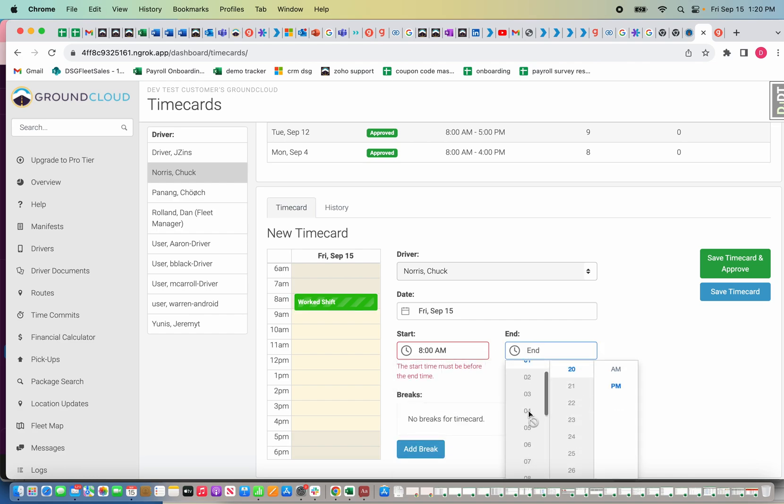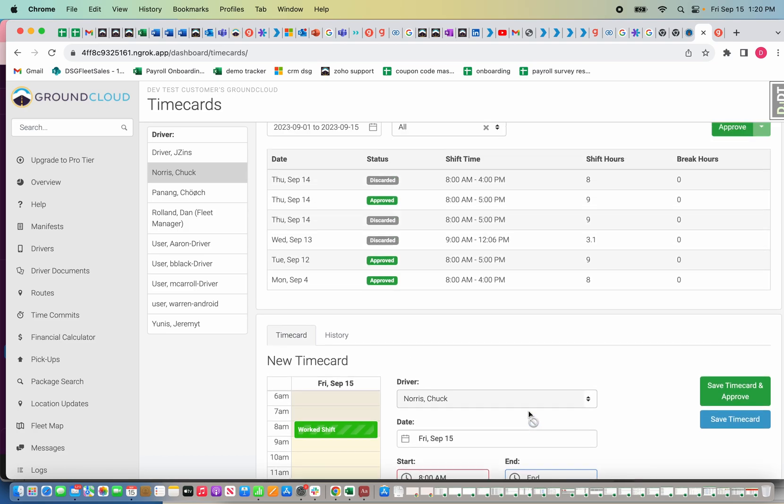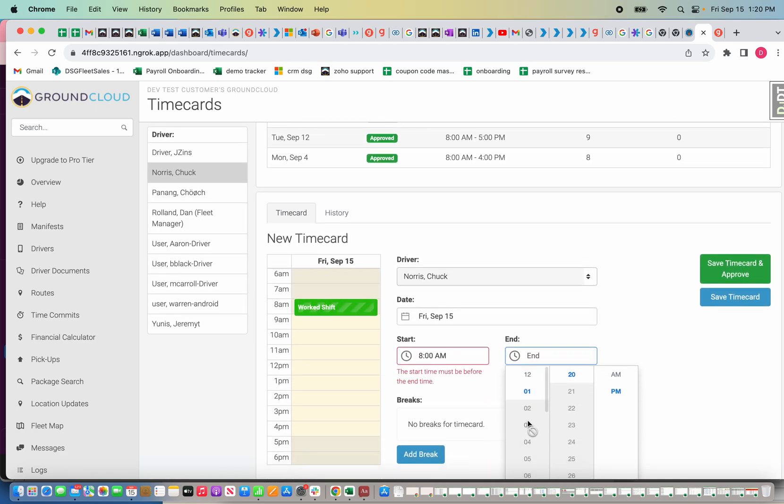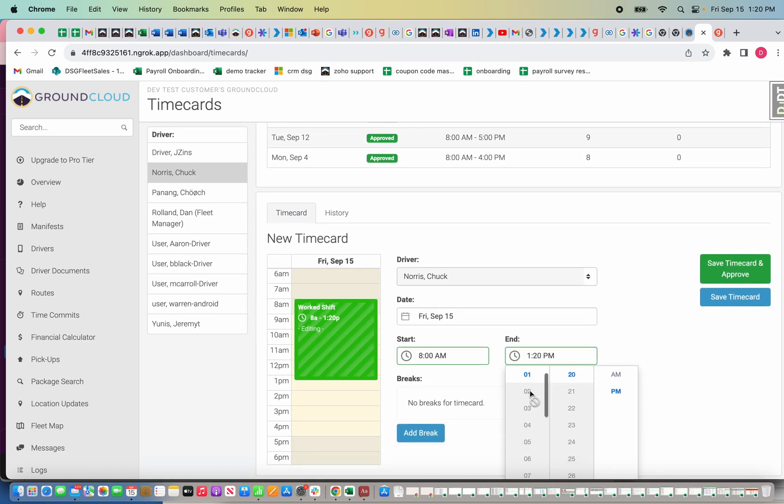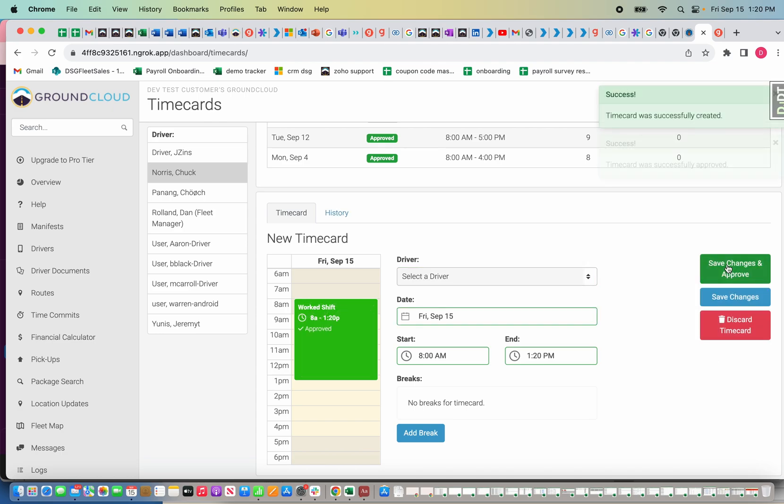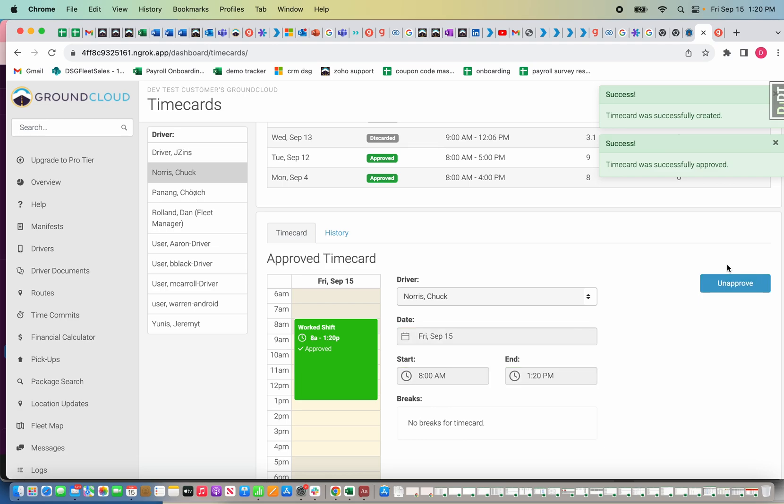I'll do eight o'clock. It's not going to let me go past where we're at right now, so I'm just going to do 8 to 1, or 8 to 12. I could either save it or save and approve it. I'm going to just save and approve it.